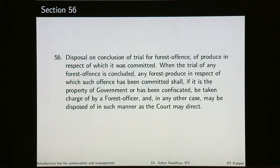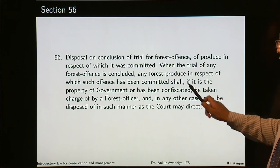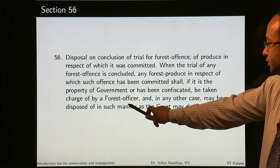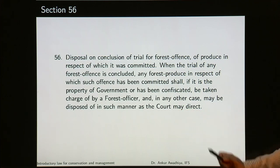On conclusion of trial for a forest offense, any forest produce in respect of which such offense has been committed shall, if it is the property of government or has been confiscated, be taken charge of by a forest officer. In any other case, it may be disposed of in such manner as the court may direct.